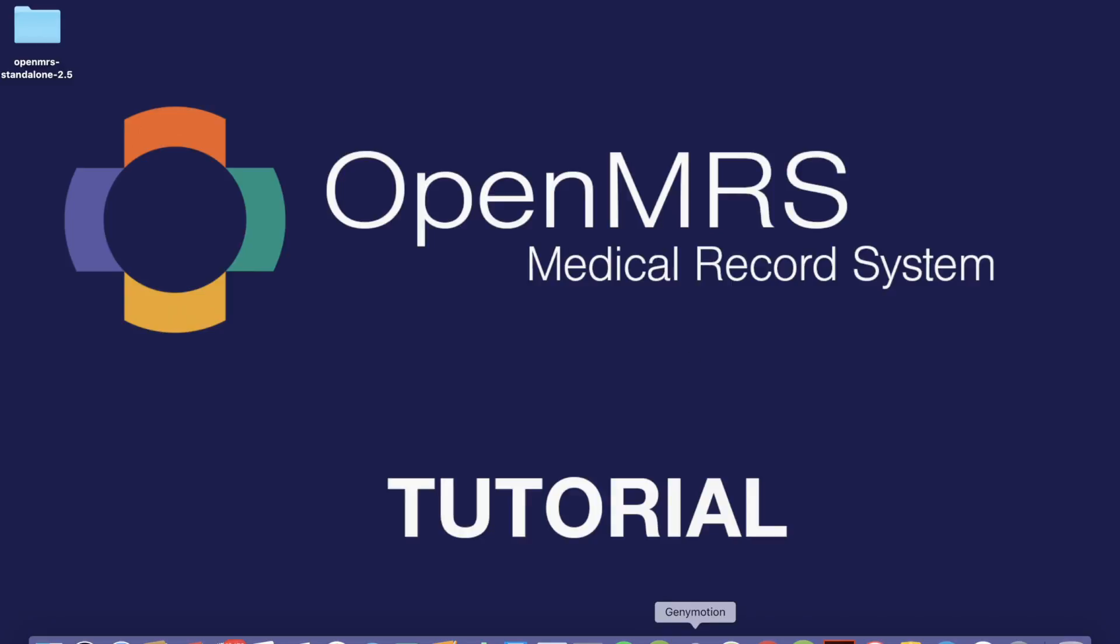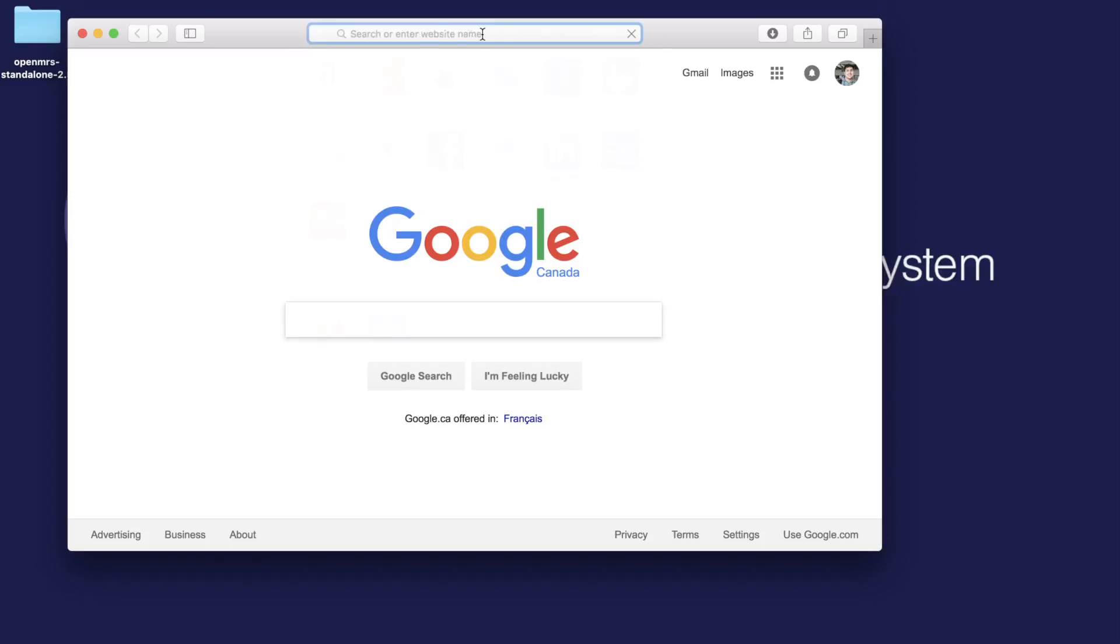Hi, my name is Sadie, and today we're going to try to install the OpenMRS standalone version on our machines.